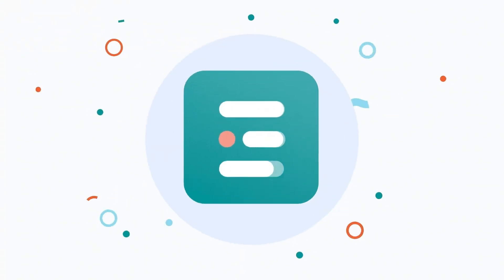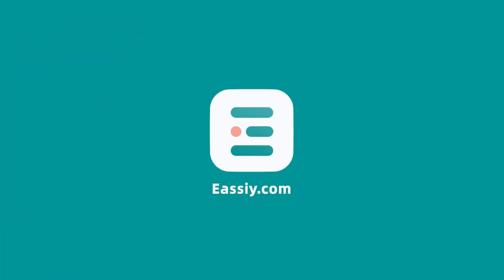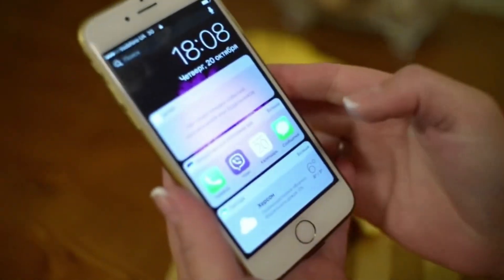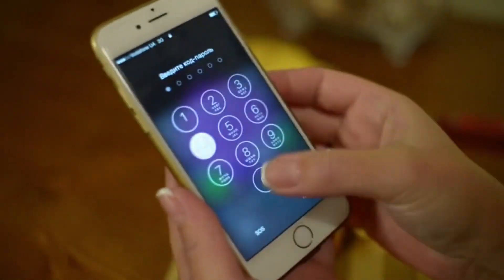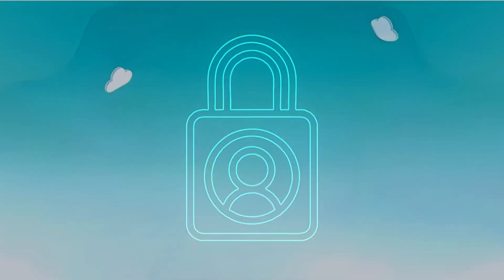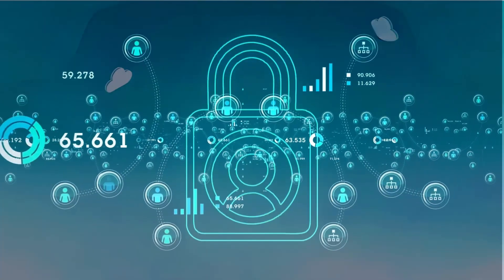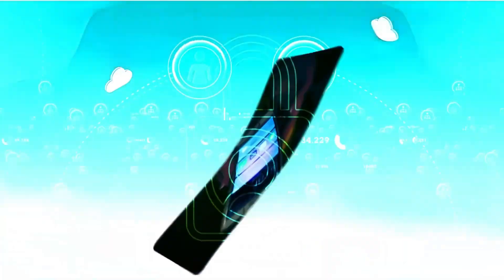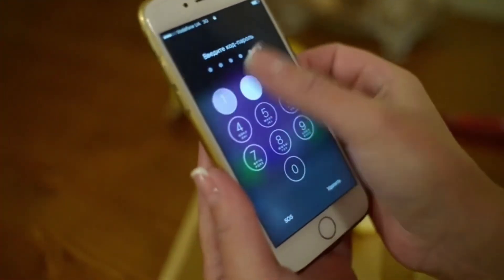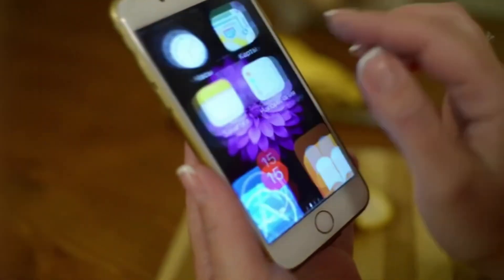Hey everyone! Welcome to Easy Official. Forgot your iPhone passcode? Don't panic! Your data is safe. Protect your privacy and keep your data secure. The foolproof method to unlock your iPhone without any hassle — watch this and regain access now.